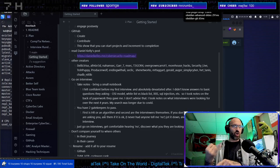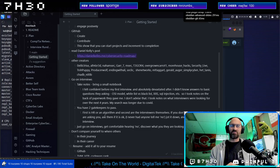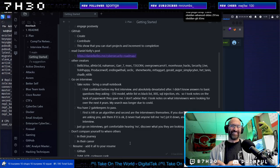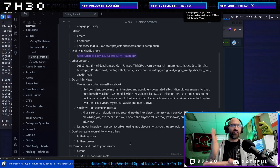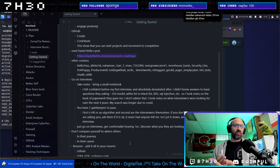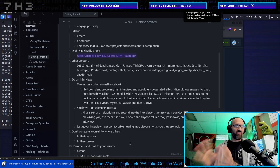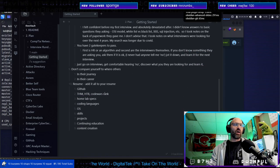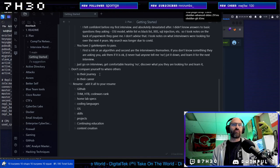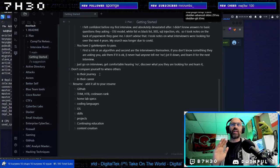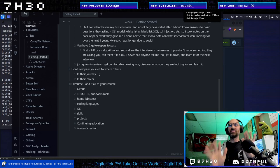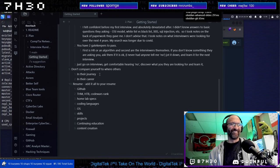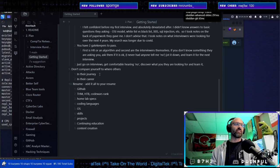You have two gatekeepers to pass: one is HR or an algorithm, which there's ways around that, just check you have experience. And then the next are the interviewers themselves. If you don't know something, ask it. Ask them if it's okay and write it down. Just go on interviews. Get comfortable hearing no. Just go on interviews. It's the same way if you're trying to ask someone out on a date. Get used to hearing no. Discover what they're looking for and learn it.